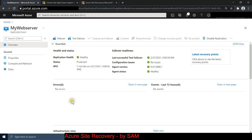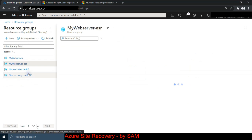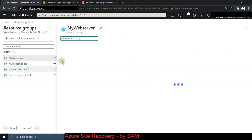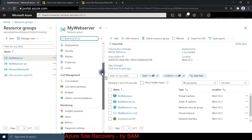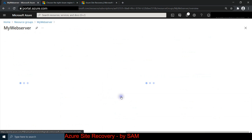The cleanup is done - the 'clean up test failover' option is gone and it now shows 'replication is healthy.' The test failover was successful and we deleted those resources. You can verify by going back to the ASR resource group - the VM, NIC, and disk that were created have now been deleted. The test failover was successful. Now we'll simulate a real disaster scenario.